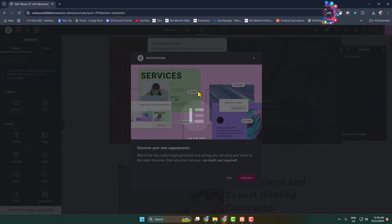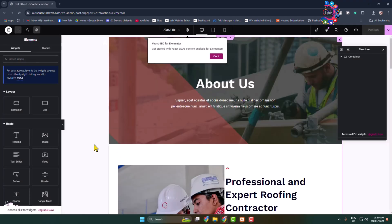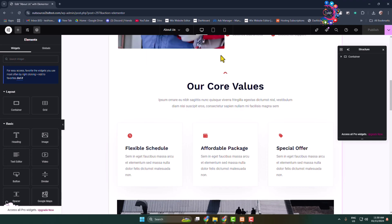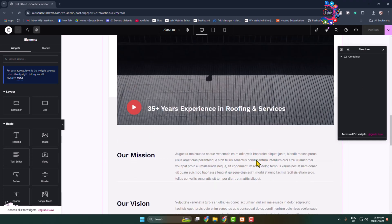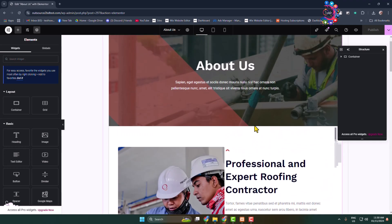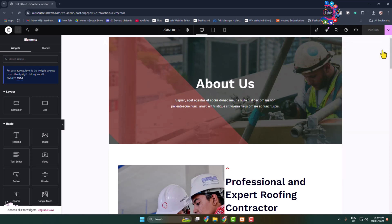You'll directly jump into the Elementor page or post editor. Now you can go ahead and edit and customize your post or page using Elementor. In my channel, I have uploaded a bunch of tutorials you can watch to learn how to edit your WordPress website with Elementor. Thanks for watching.